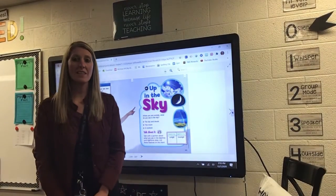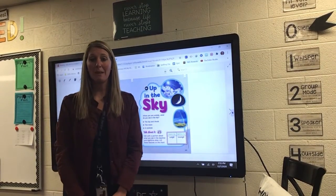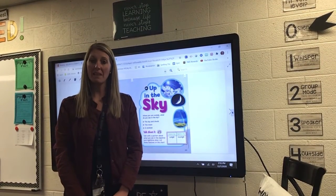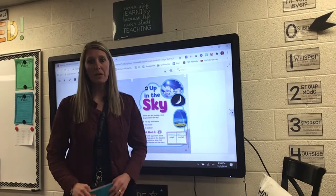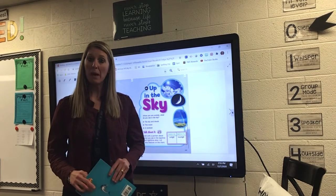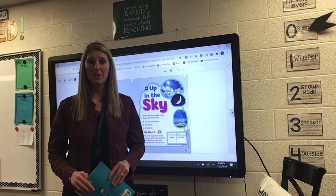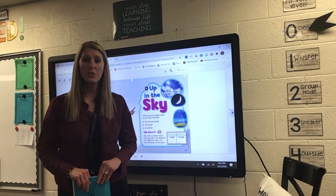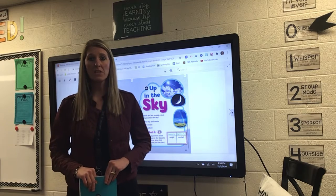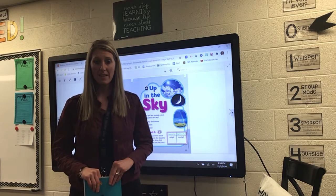Hello, second graders. This is our second part of our reading lesson. The first part this morning was our new vocabulary words that we're going to see in our shared reading story called Starry Night.